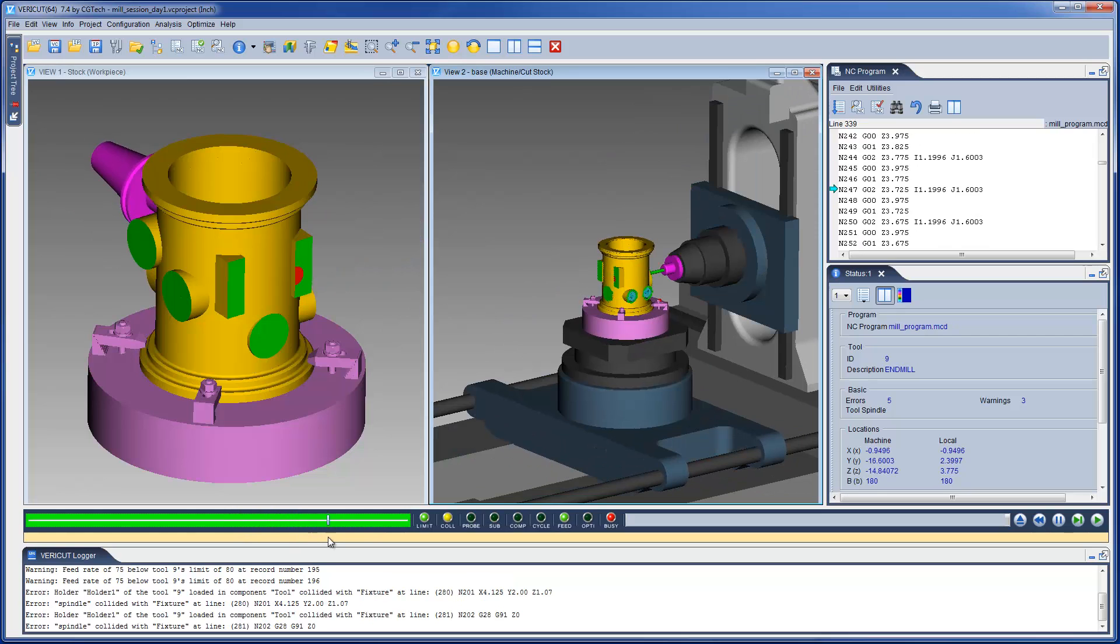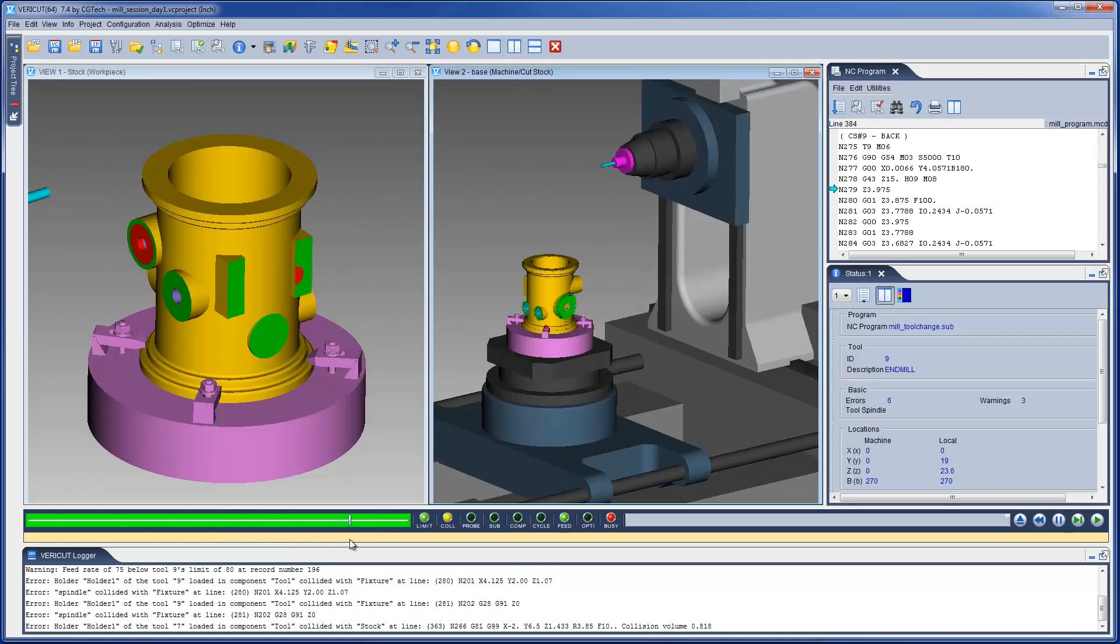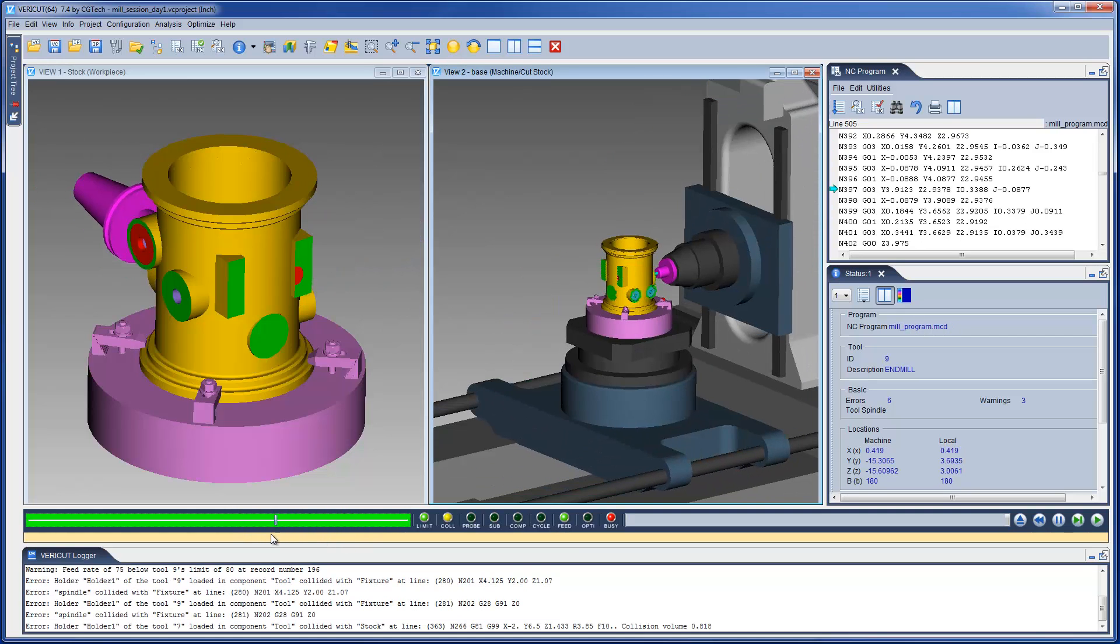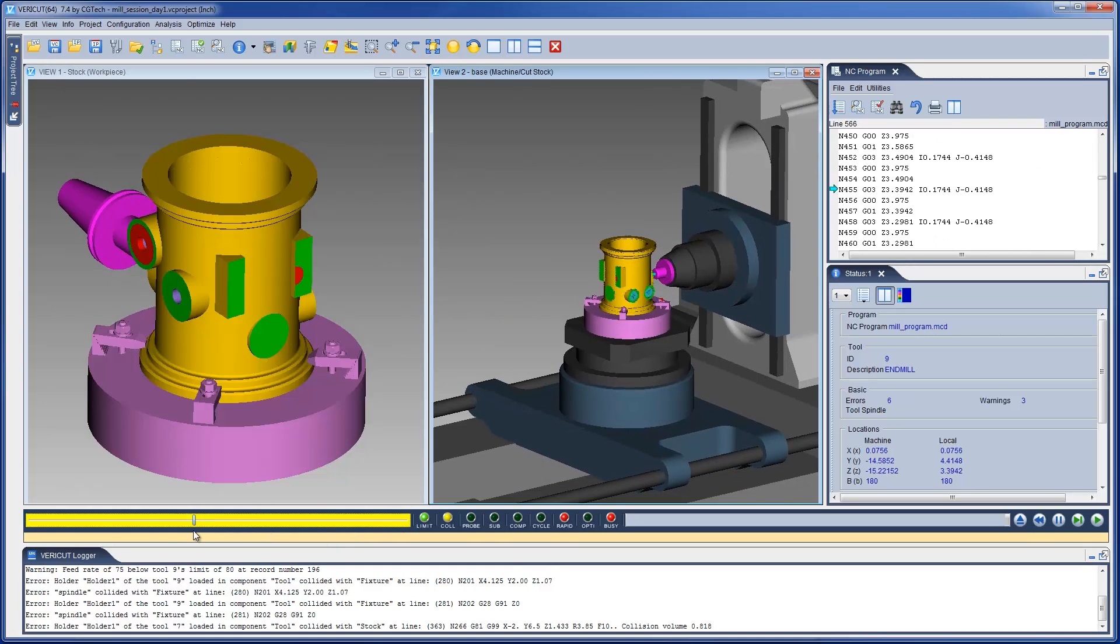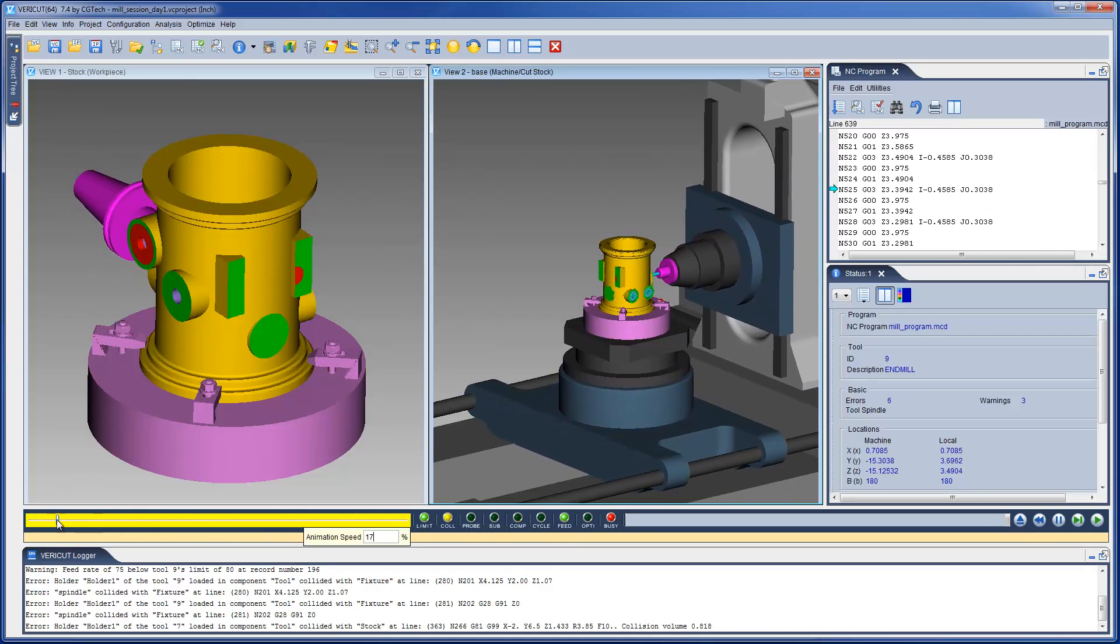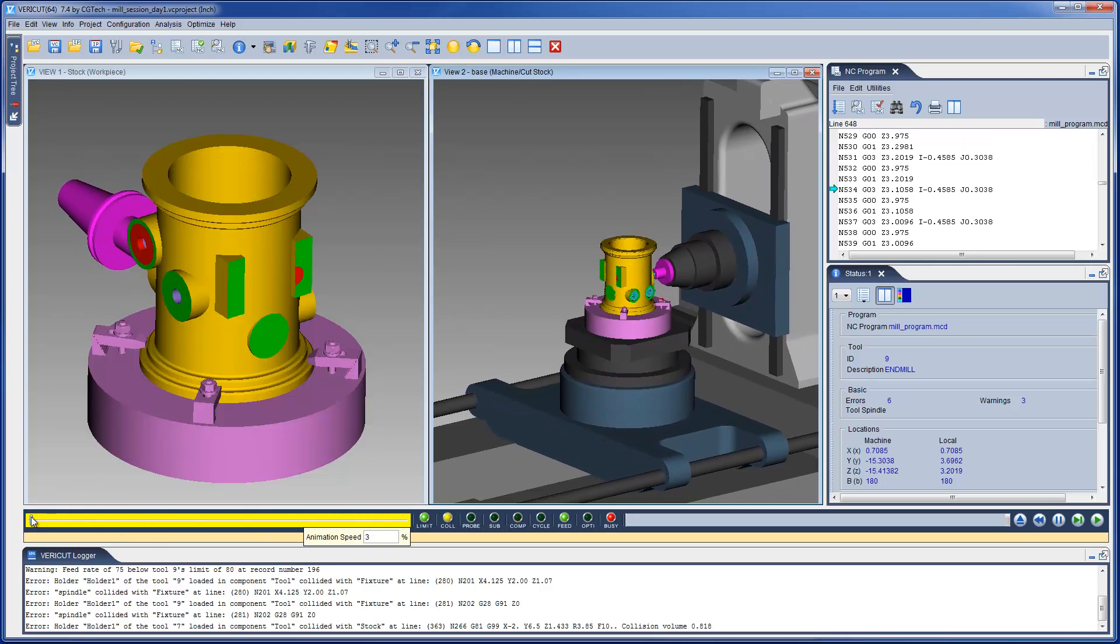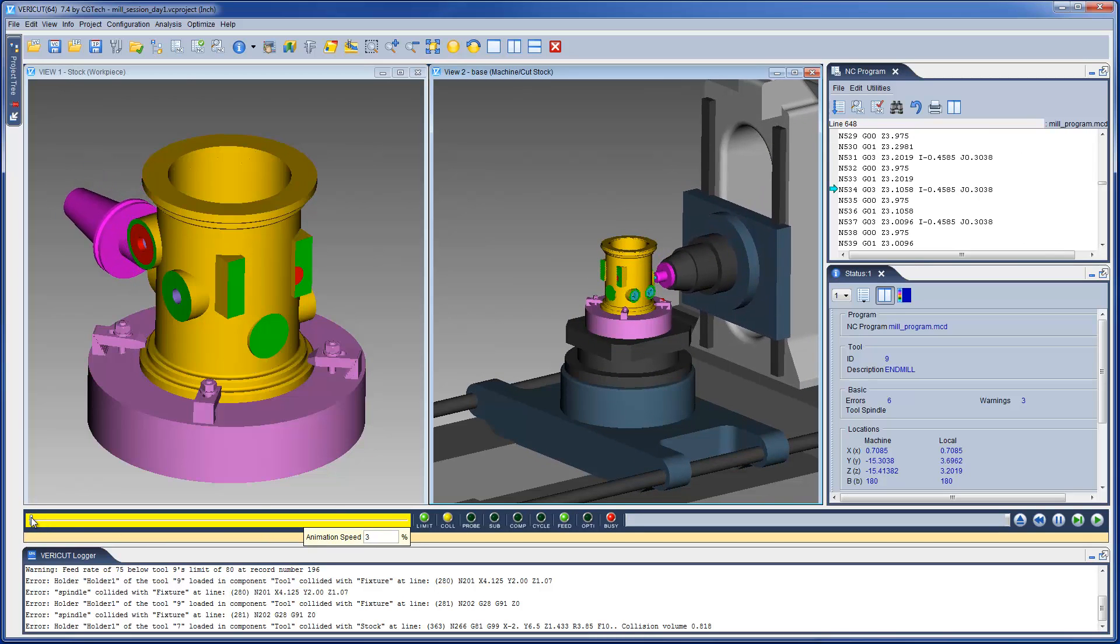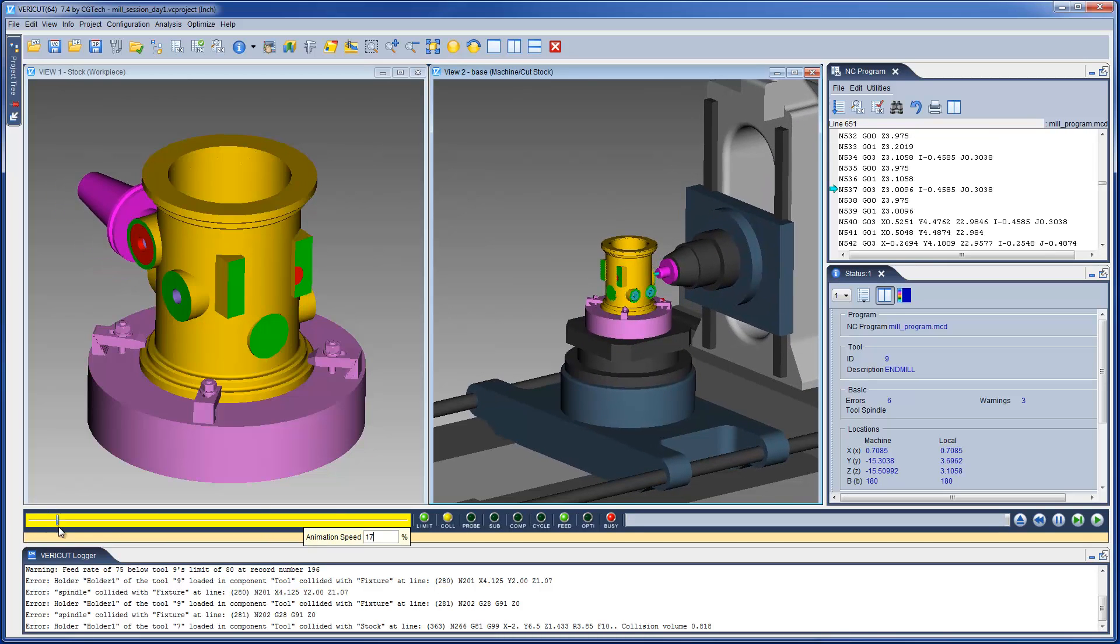We can easily speed up the simulation or slow it down to better see what is occurring on the CNC machine. And that's it.